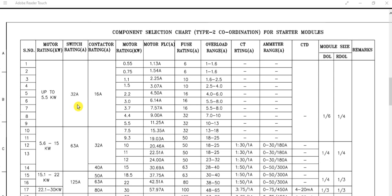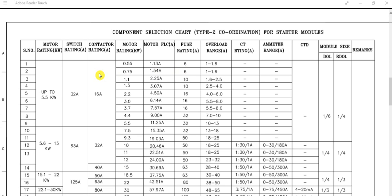For a 5.5 kilowatt motor, the switch rating will be 32 ampere and contactor rating will be 16 ampere. These are smaller rating motors and smaller rating drives, so they are contactor operated — there is no circuit breaker. For larger rating motors, circuit breakers are used, but here it is contactor operated. Along with the switch, we also need to consider the fuse ratings.